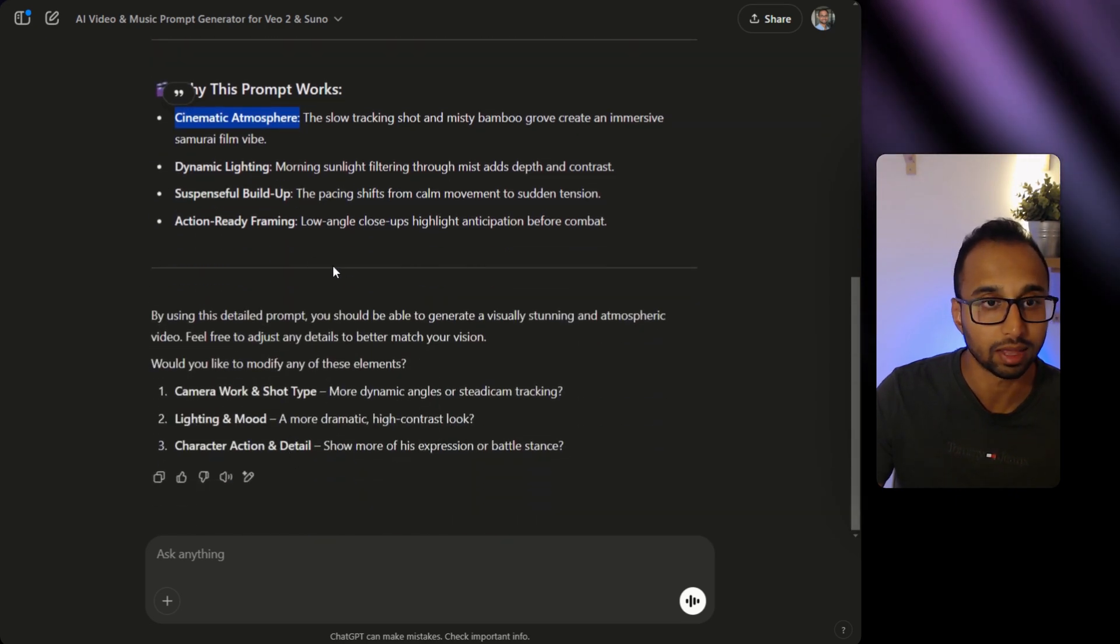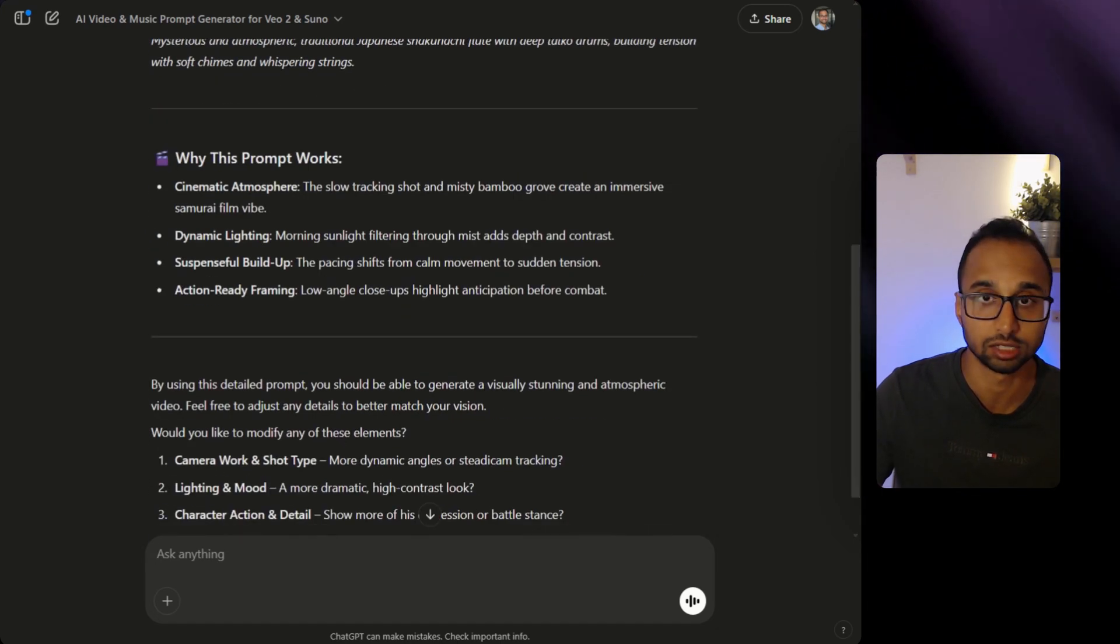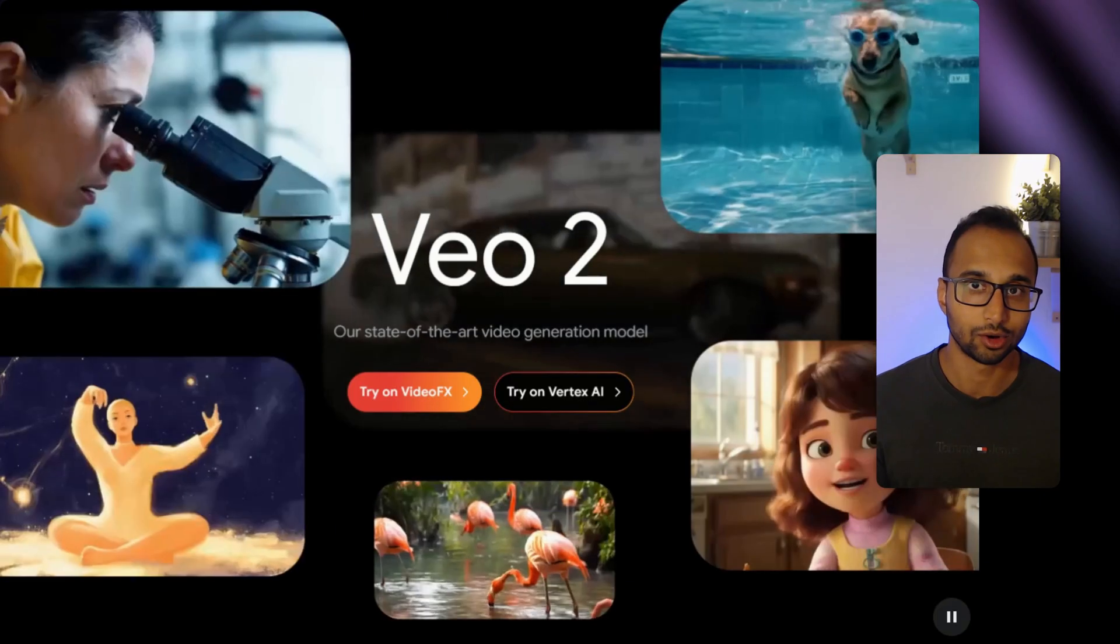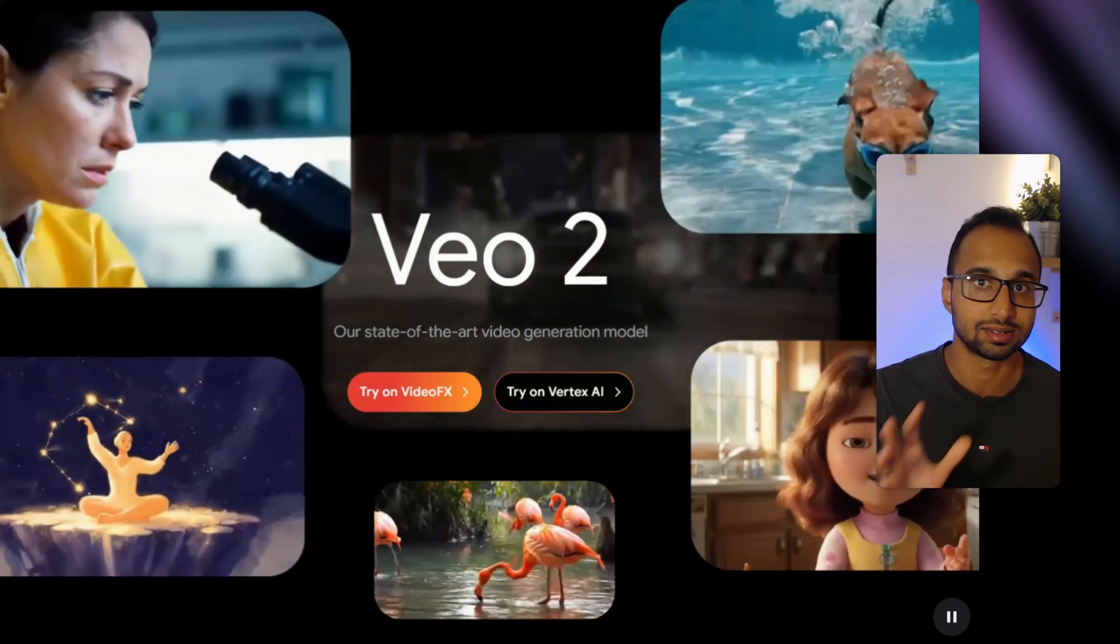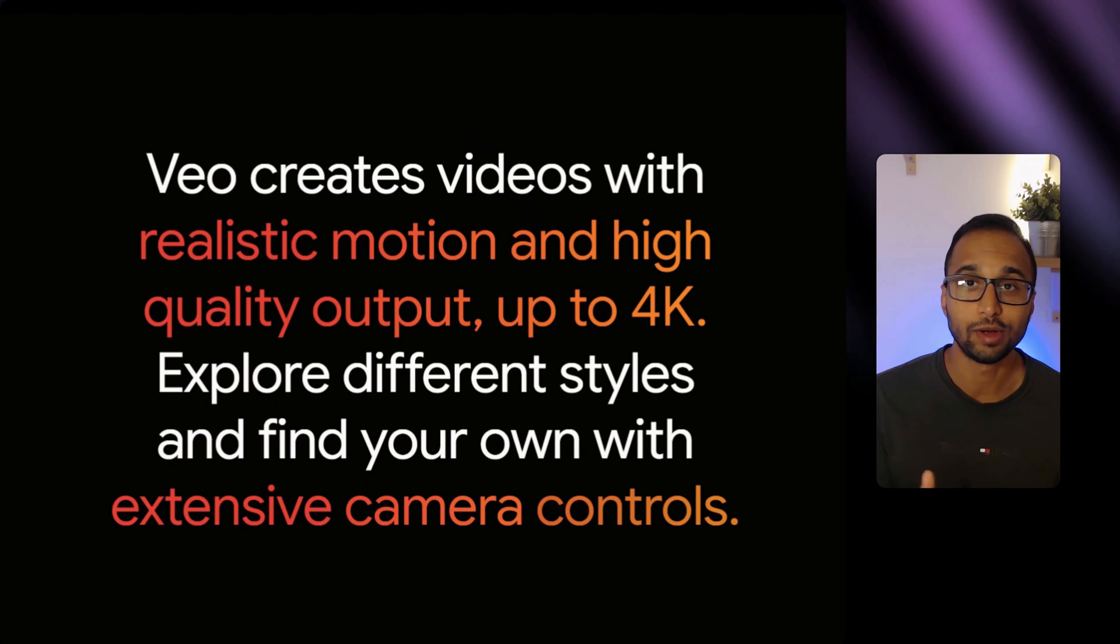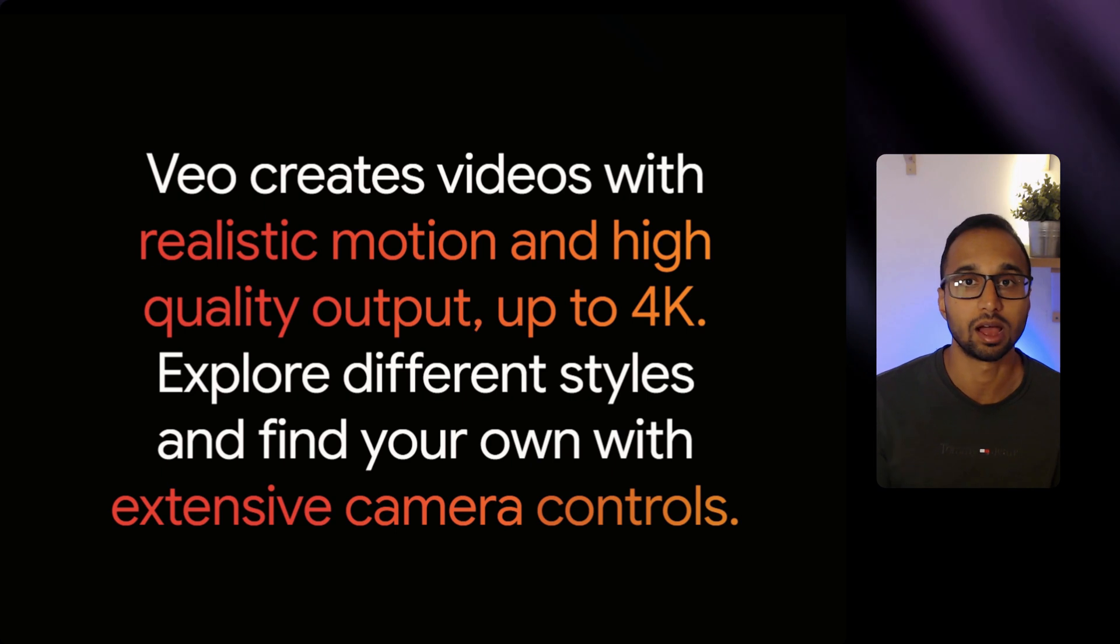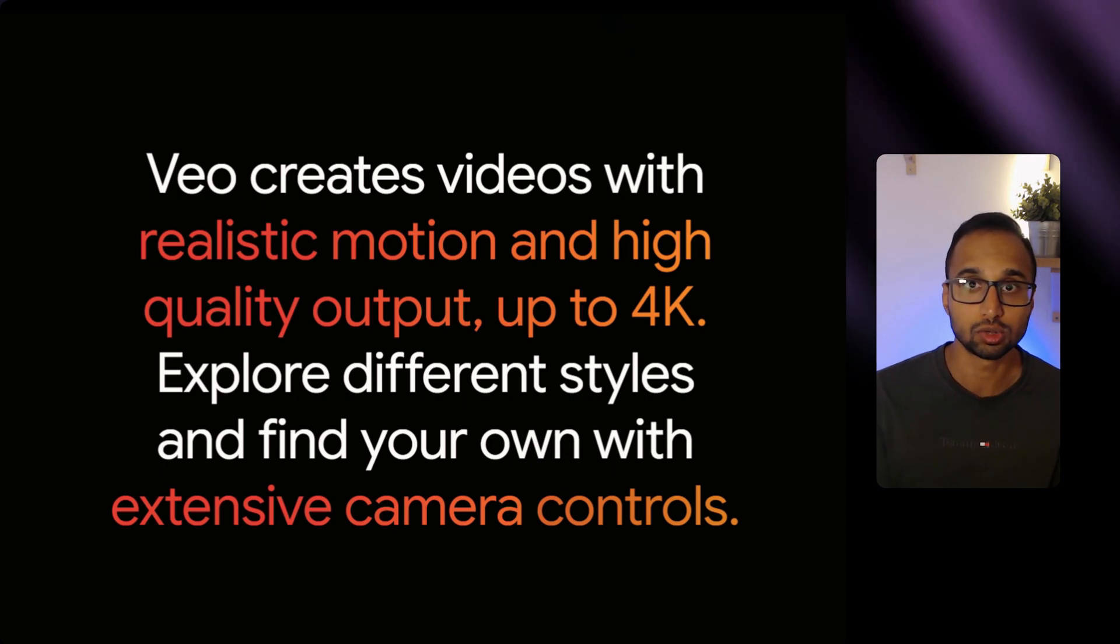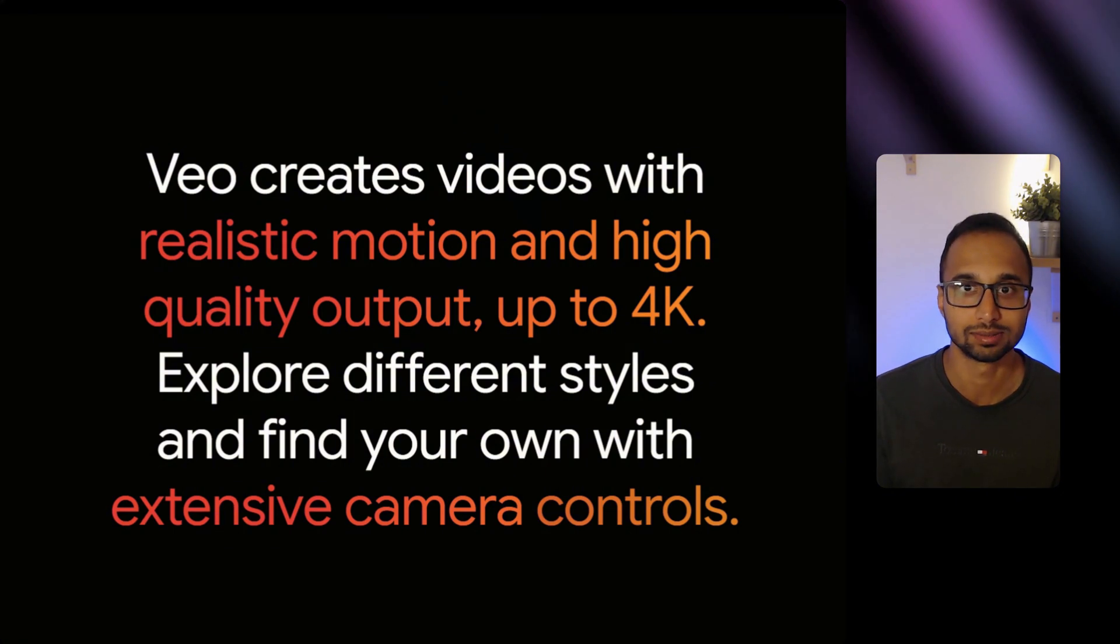And if you want to make any changes, you can go back and add those changes or ask ChatGPT to make those changes. We are going to use Google VEO2. It's the best state-of-the-art AI video generation model. It creates videos with highly realistic motion with real physics and provides a higher quality output. You can also explore many different styles and it's great for camera movements.